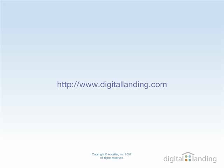Please go to Digitallanding.com for more information, other screencasts, and articles about your digital lifestyle.